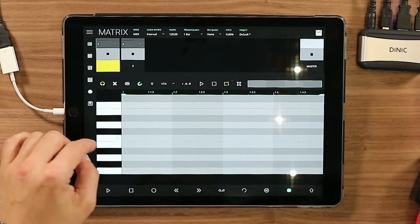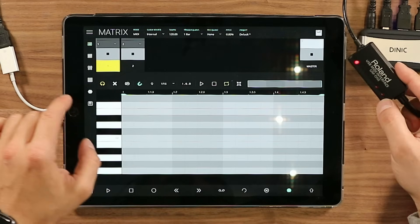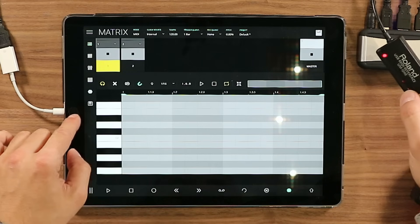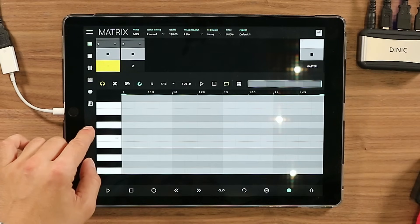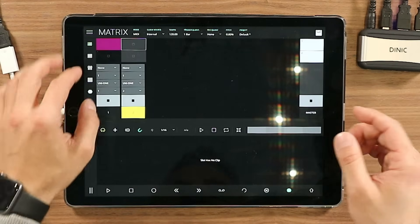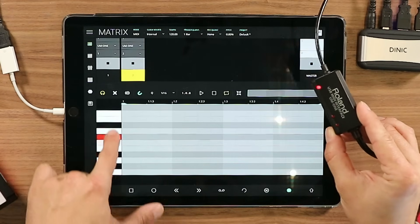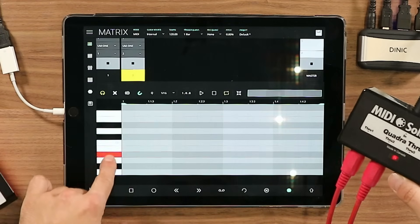I'm already sending MIDI to the Behringer Model D — the light indicator shows that MIDI is being sent out. The same is true for the TR-08: MIDI is going through the same device but through different channels, and then they are routed with the MIDI through device.